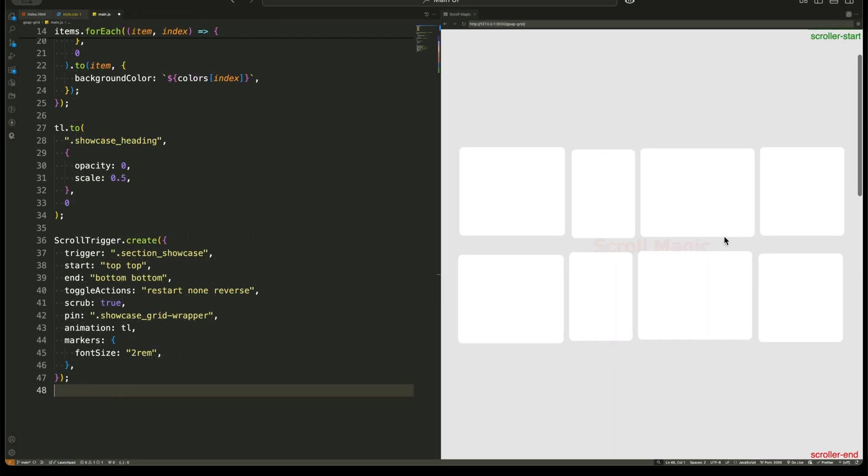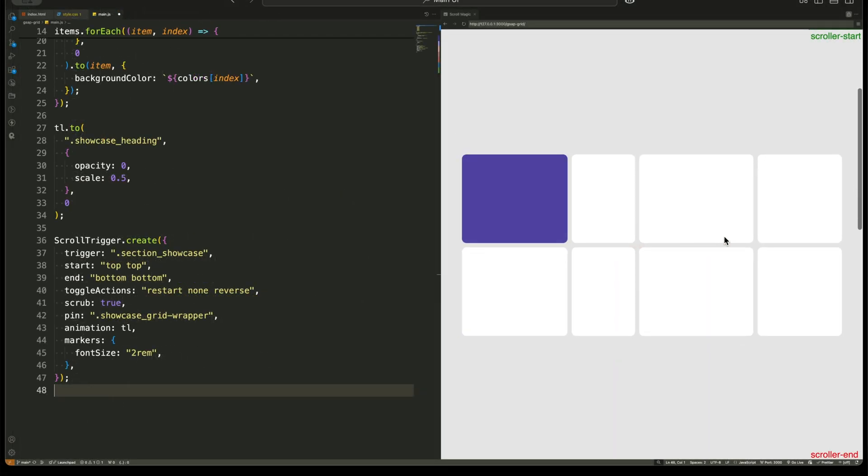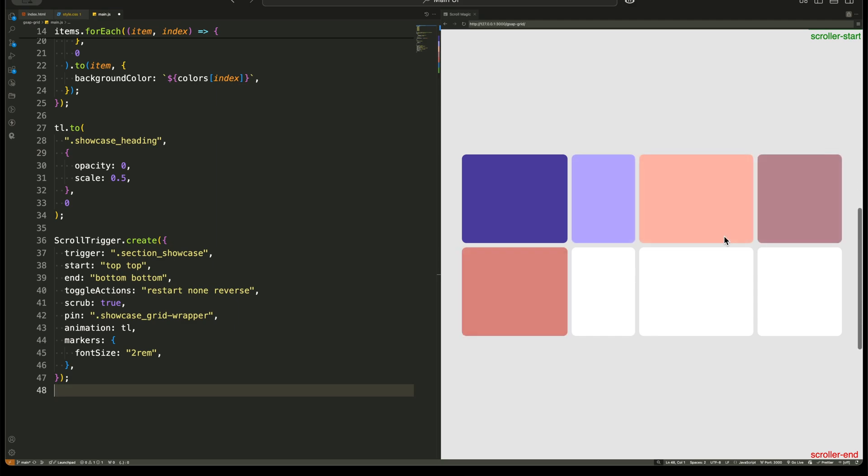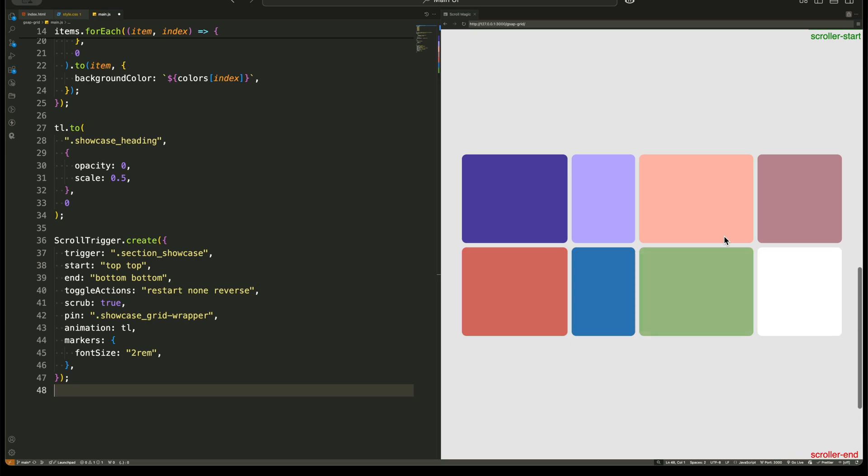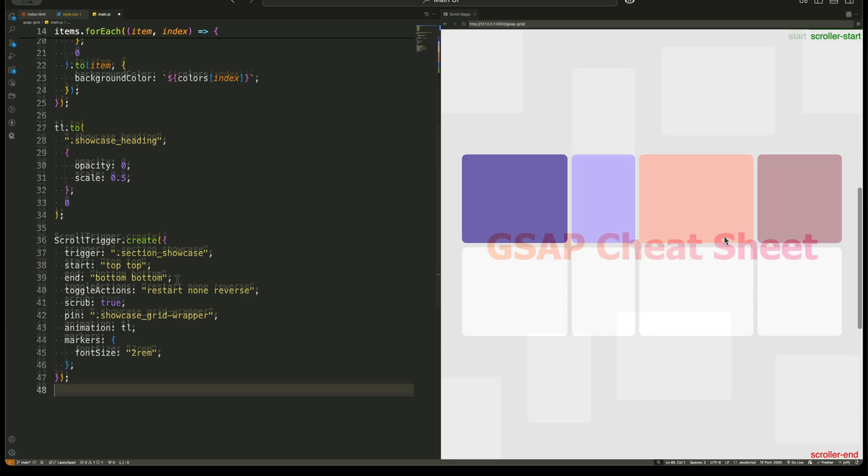So what happens? As we scroll down, the grid items move into place, change colors, and the heading fades away. It's smooth, interactive, and looks amazing.